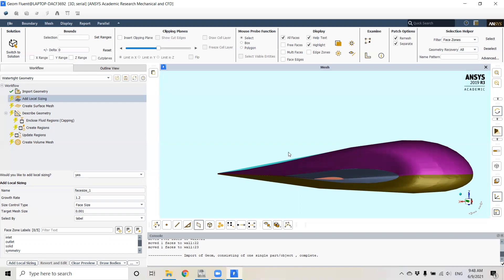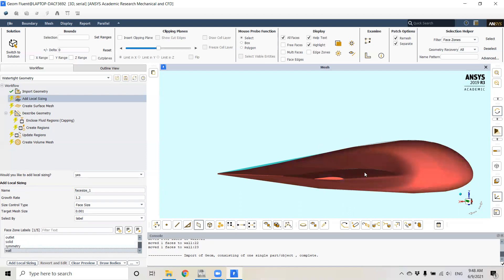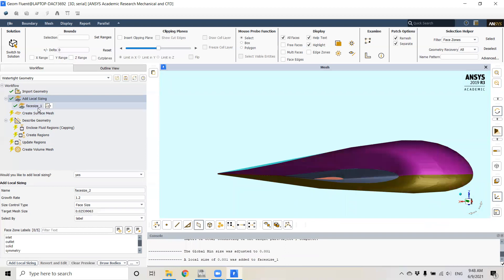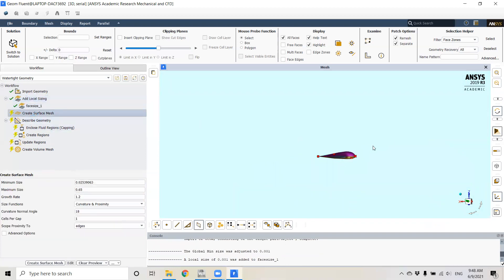I'm choosing a very small size because the minimum discretization along the chordwise direction of at least 100 cells is recommended for external aerodynamics problems. Since the root chord is about half a meter and the tip chord is a little less than 100 millimeters, I'm going with one millimeter discretization. We select the wall surface and add local sizing.